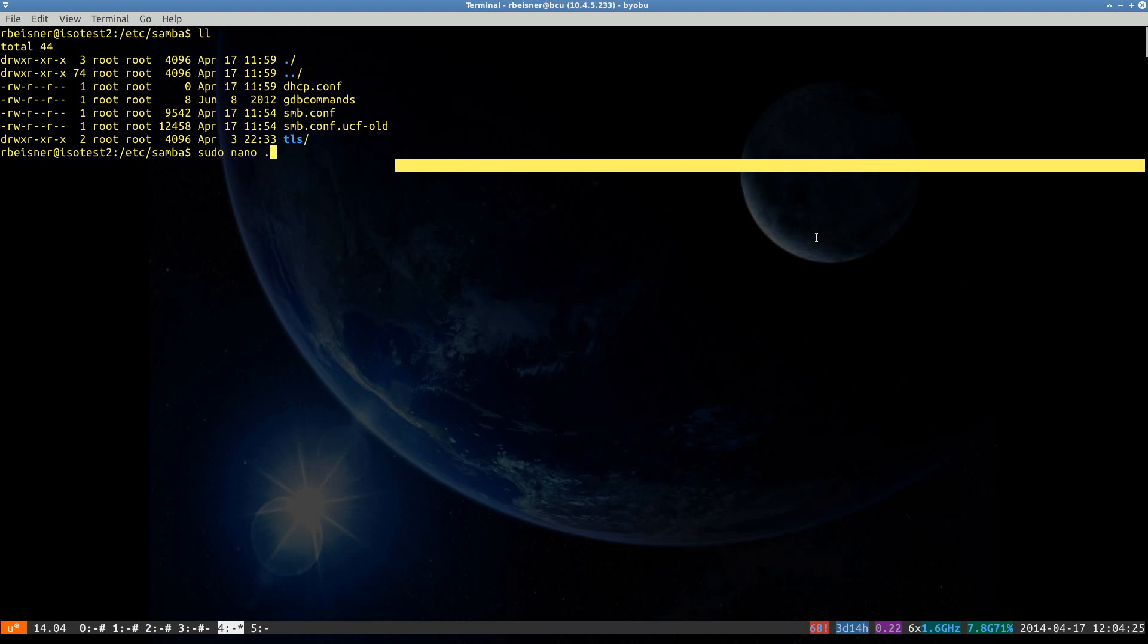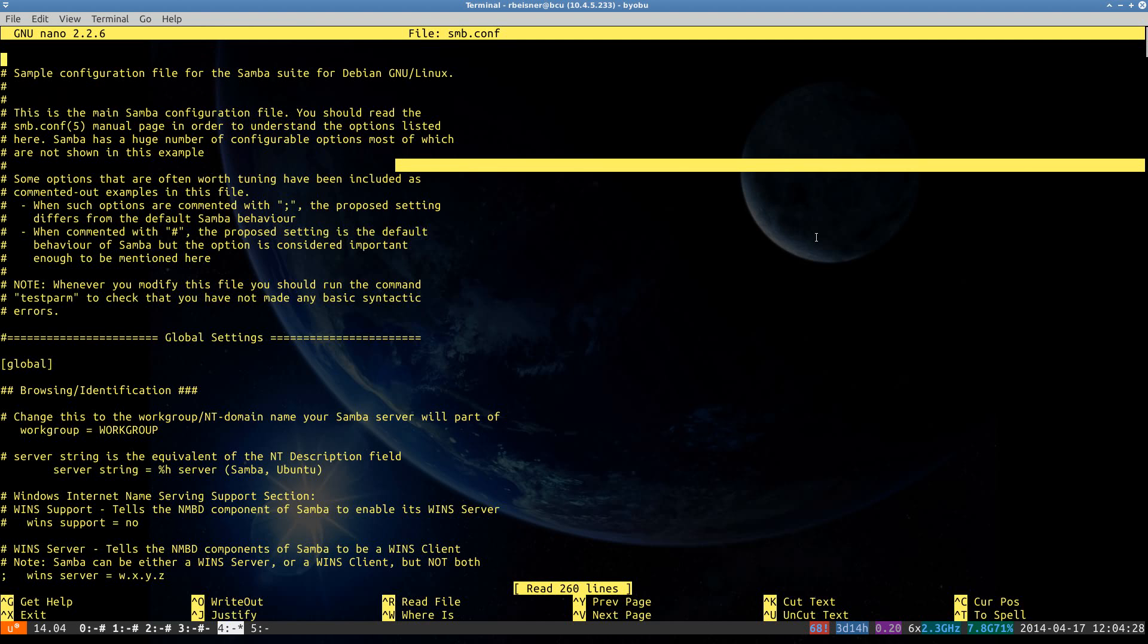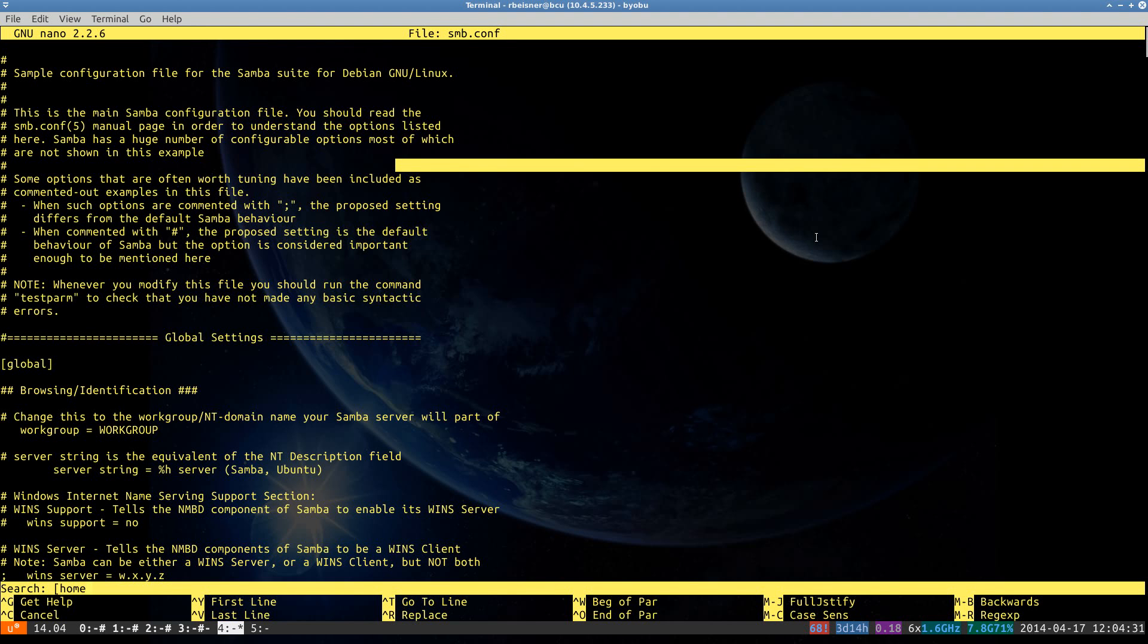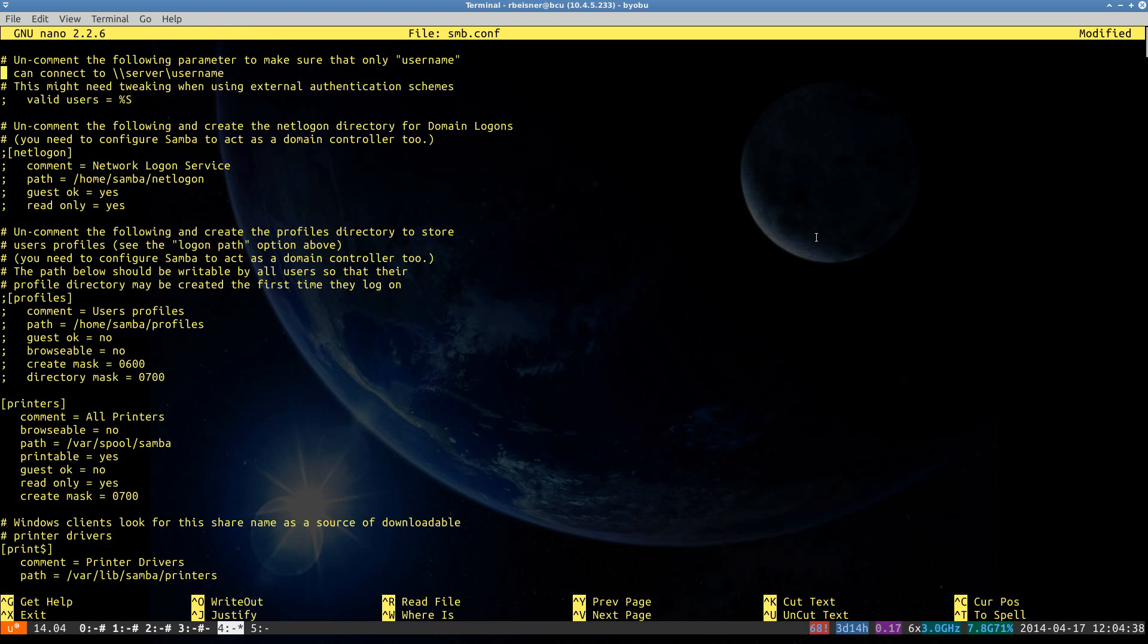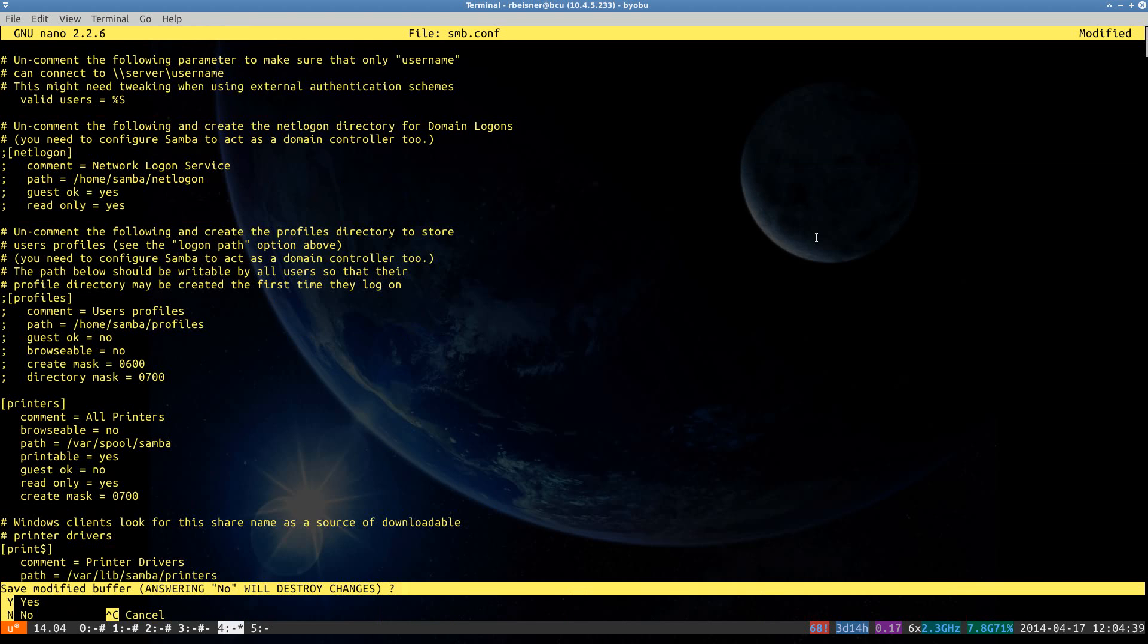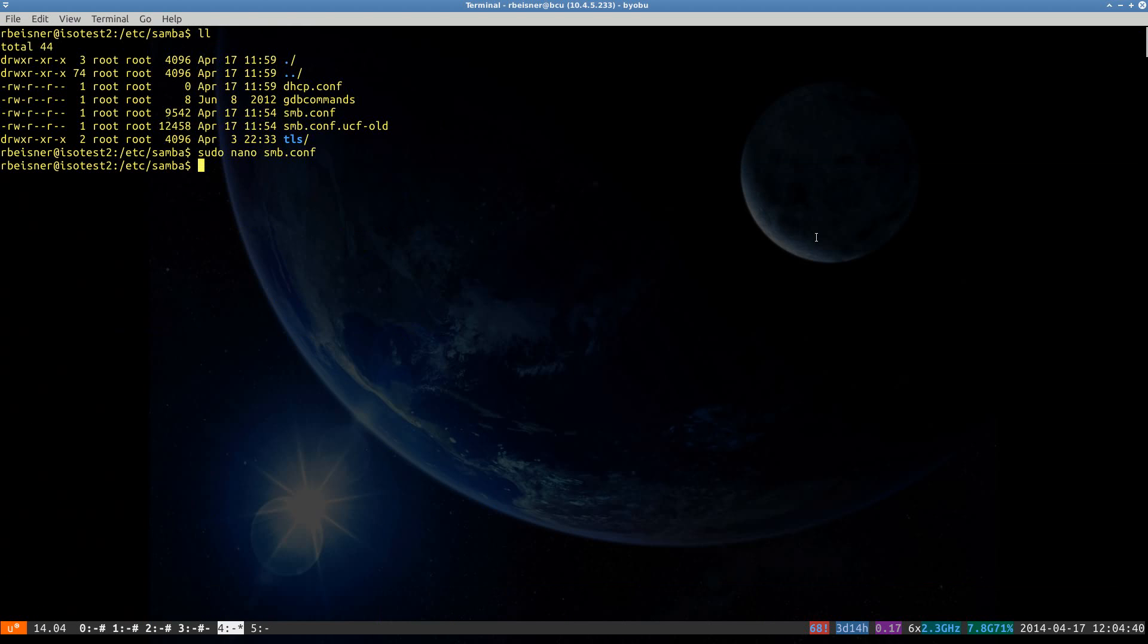So I'll go ahead and reconfigure those few items. Restart the Samba server.